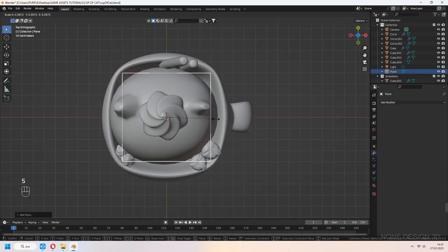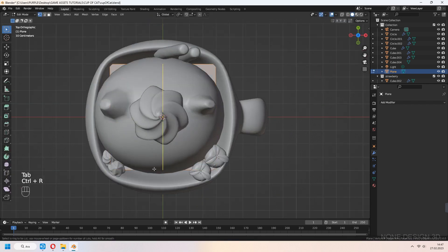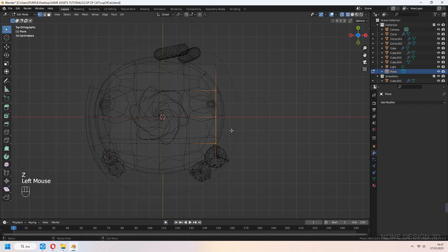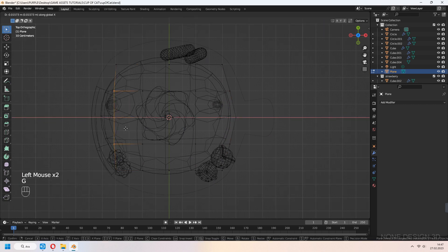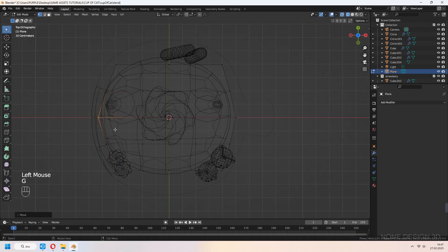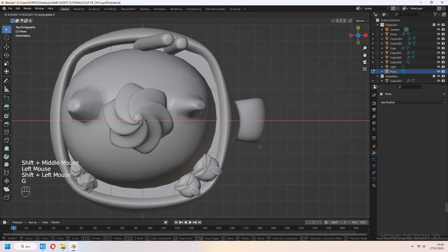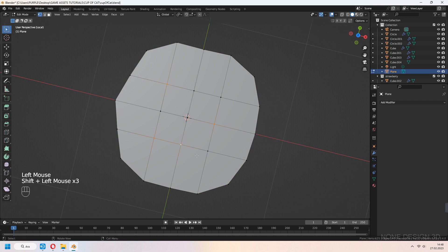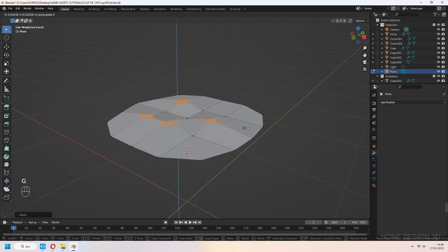Let's add the soup or coffee part. First, add a plane and Ctrl-R. You can use a circle here if you want — I forgot to use a circle, but I used a plain instead. G to move, add loop cuts and place vertices. You can add a subdivision surface modifier, or select some parts and Ctrl-B to bevel. G to move for a slightly wavy look.